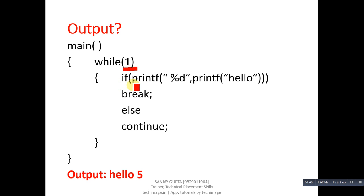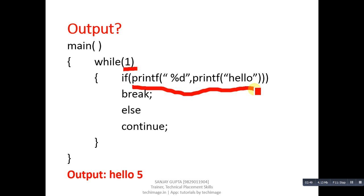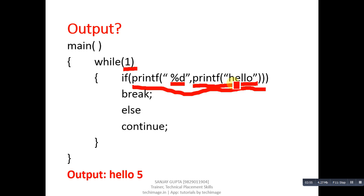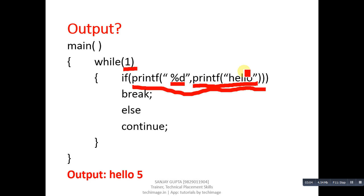If printf. This is first printf statement. Inside this printf %d and again printf statement is written. This inner printf will print hello. Now, printf has a characteristic that the number of characters which it prints it returns that value. This printf is printing 5 characters.